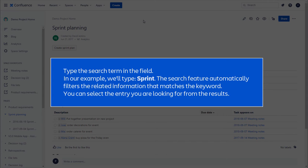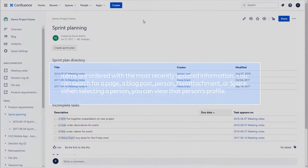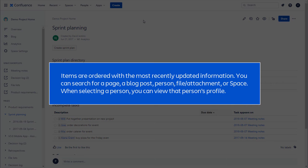The search feature automatically filters the related information that matches the keyword. You can select the entry you are looking for from the results. Items are ordered with the most recently updated information.